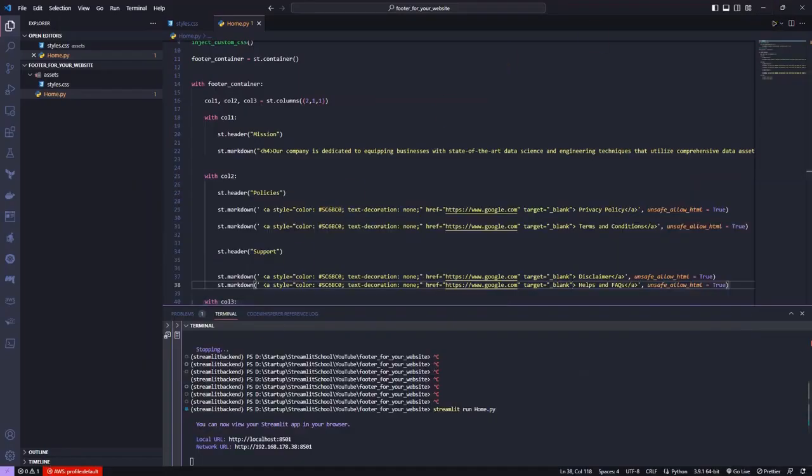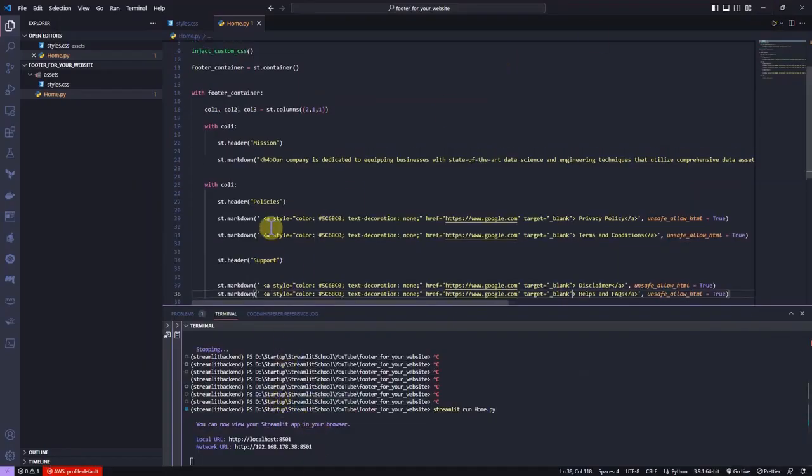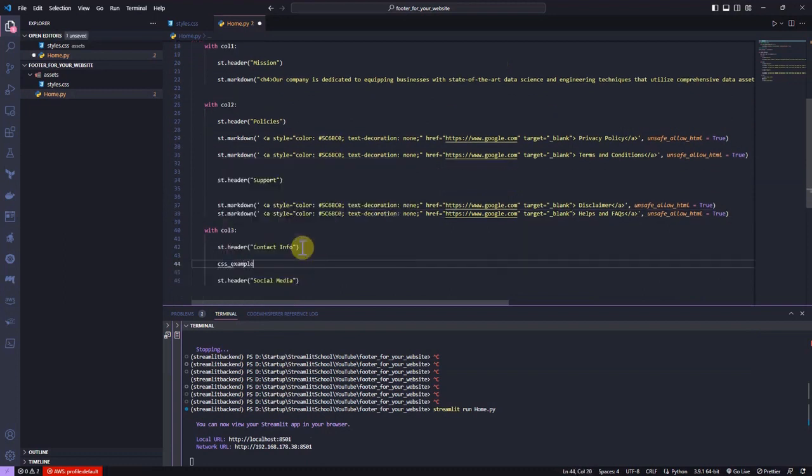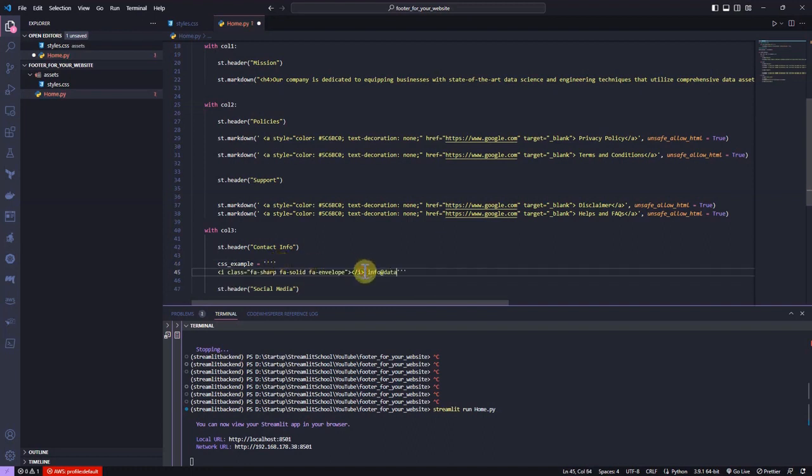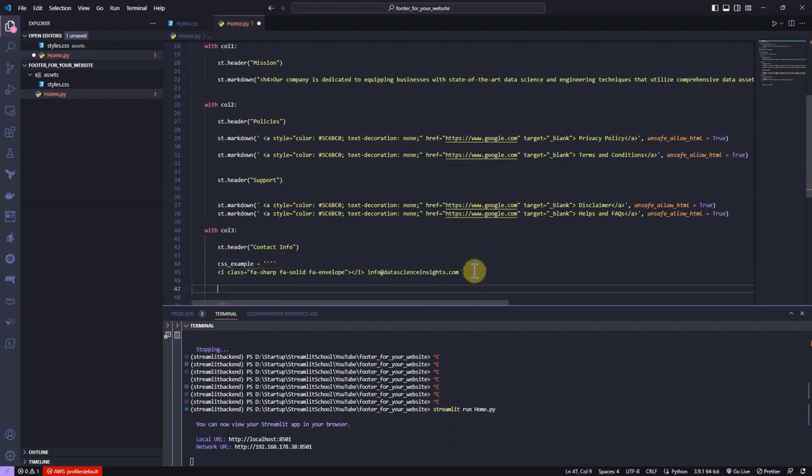Now, let's go back to Visual Studio Code and under column 3, let's create a CSS variable with the content of the copied HTML tag. I also write an email address in front of the icon CSS.